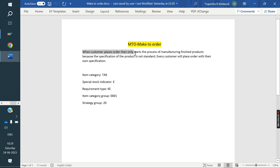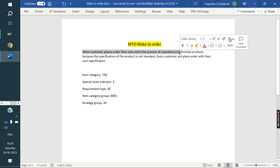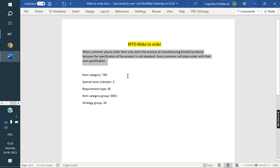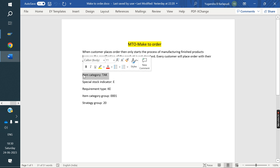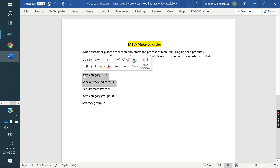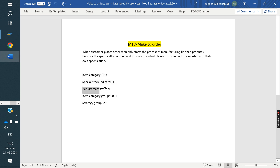For the definition: when a customer places an order, only then will the company start the process of manufacturing the finished goods, because the specification of the product is not standard — every customer places an order with their own specifications. This is the Make to Order definition. The standard item category for Make to Order is TAK. In the item category, we maintain special stock indicator E, which controls whether the stock is unrestricted stock or sale order stock. Requirement type is KE, item category group is 0001, and strategy group is 20.